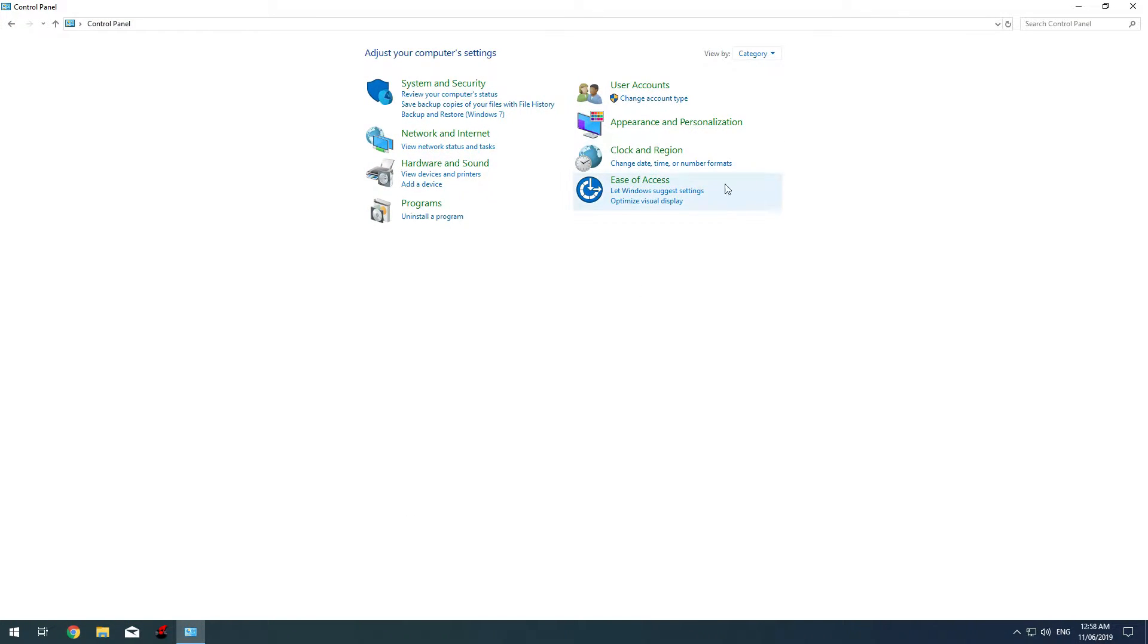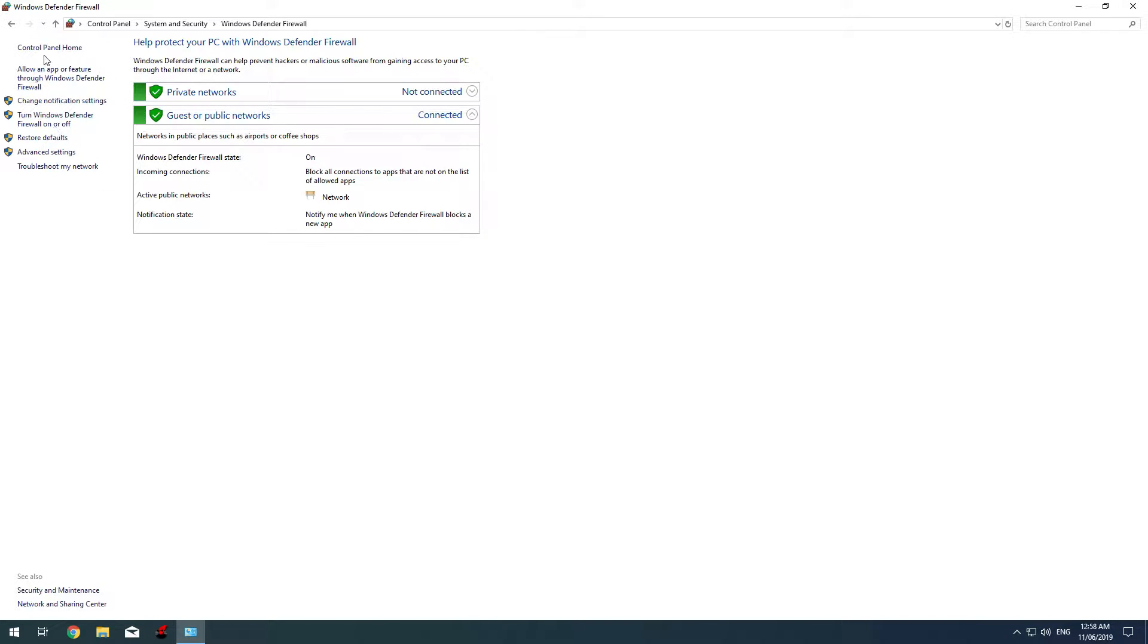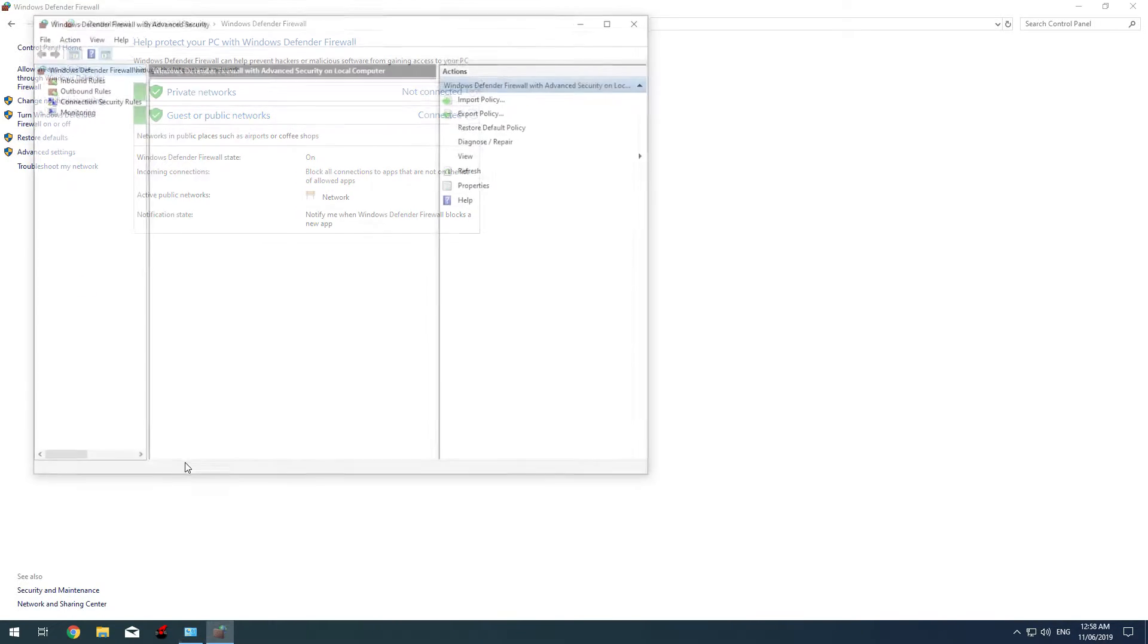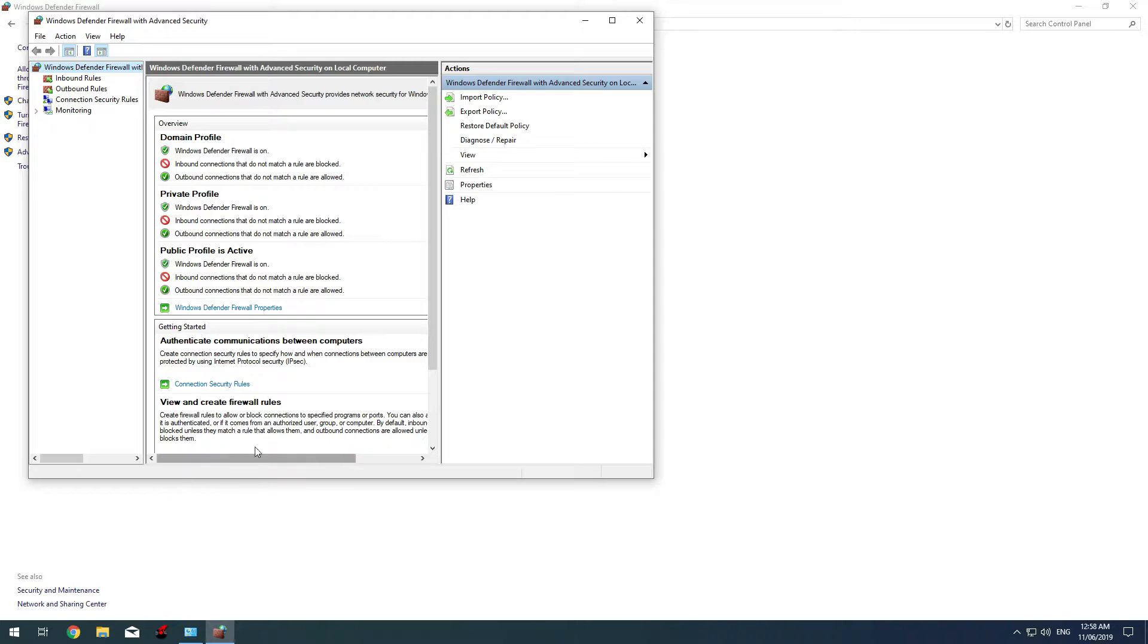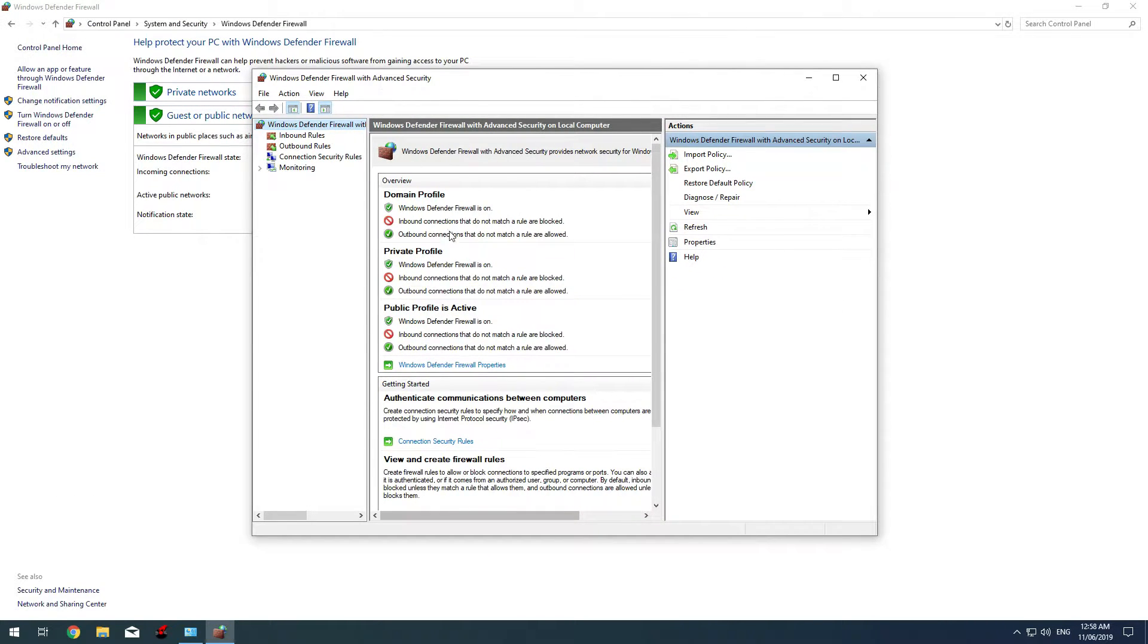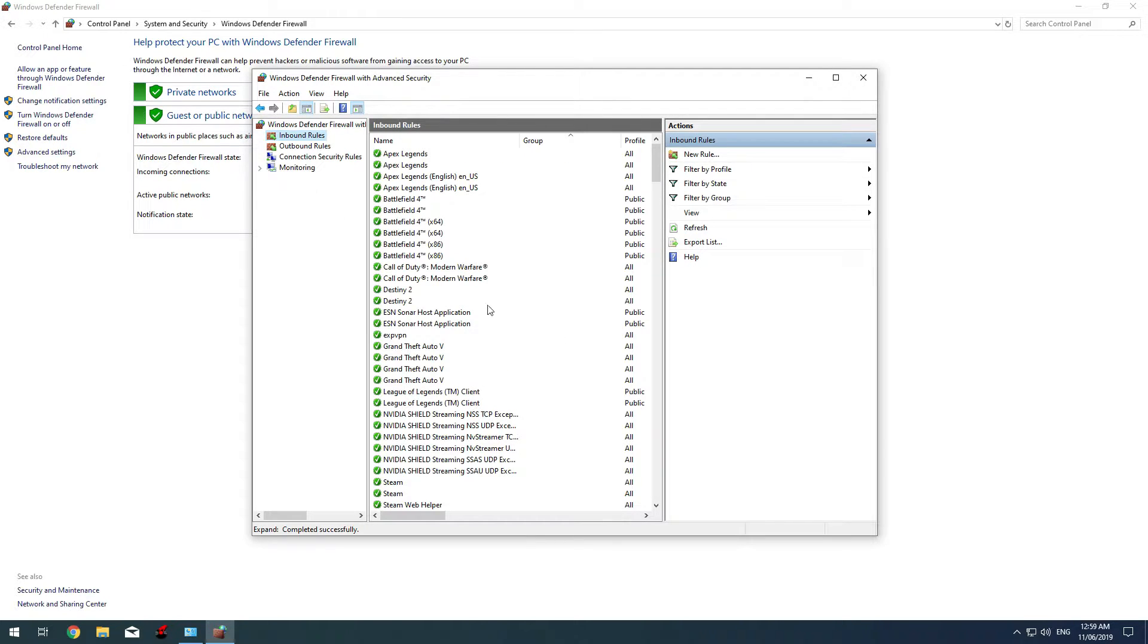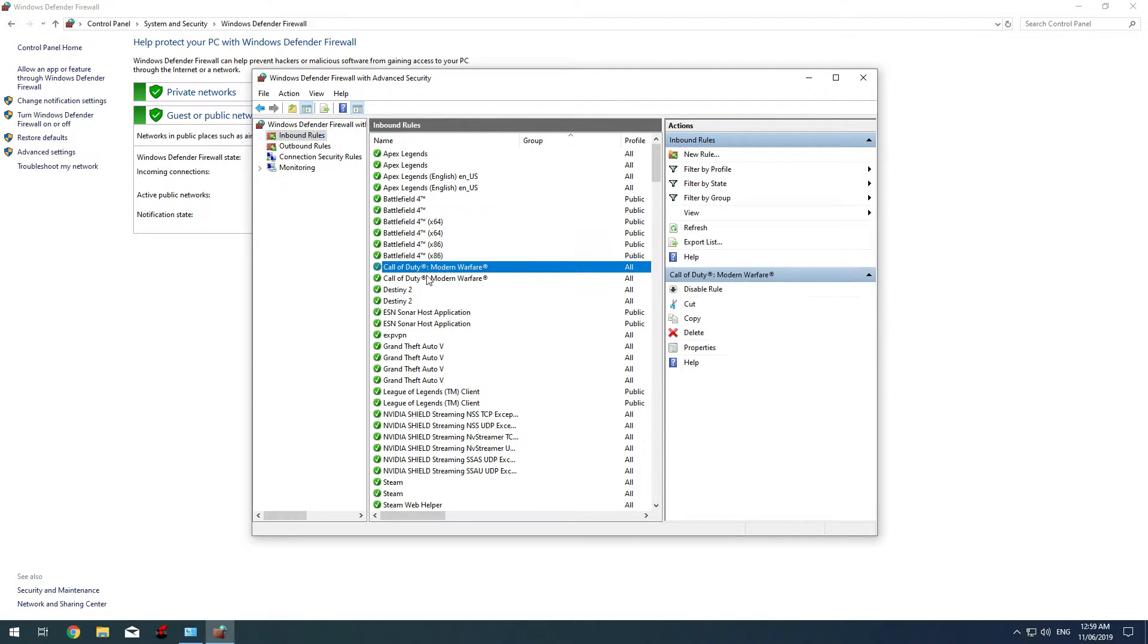Open Control Panel, type 'firewall' and open your firewall. On the left side you'll see Advanced Settings. Click on it to open this tab. After it, go to Inbound Rules, search for Call of Duty. As you can see, I have two and most probably you'll also have two.